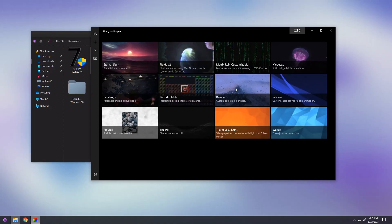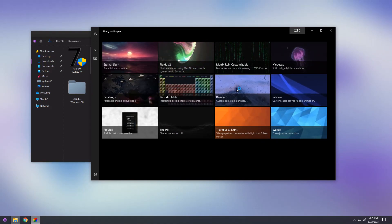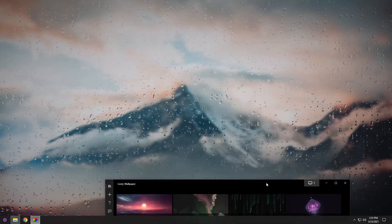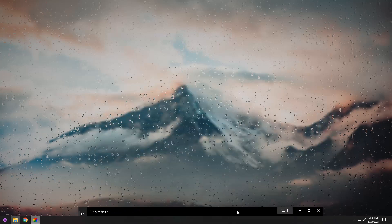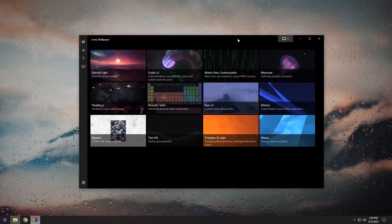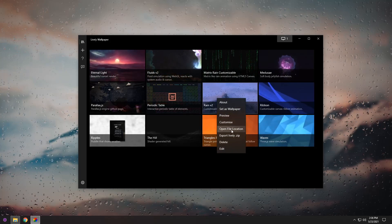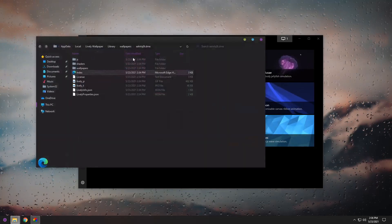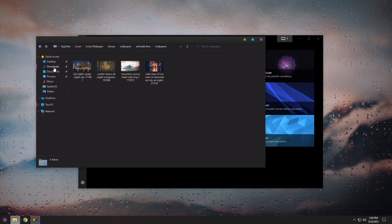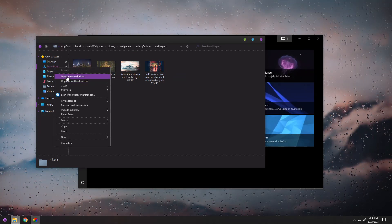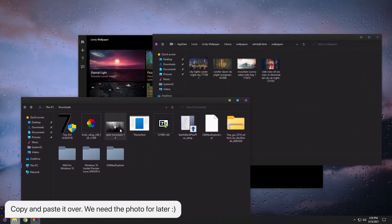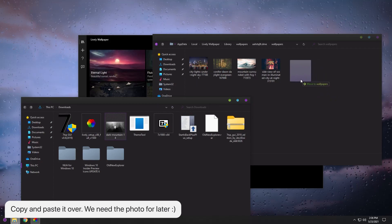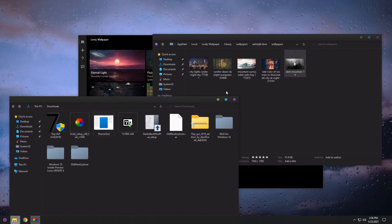We are particularly going to focus on Rain v2, so click on Rain v2. When you apply the rain wallpaper you'll notice you now have a wallpaper, but that's not the one we downloaded. If you want to customize it, right-click on Rain v2, click open file location, click on wallpapers. Right-click on downloads and click open in a new window. Separate the windows so it's easier to see, then drag your dark mountain picture into your wallpapers folder. You can pick whatever picture you want — just make sure it is in that particular folder.